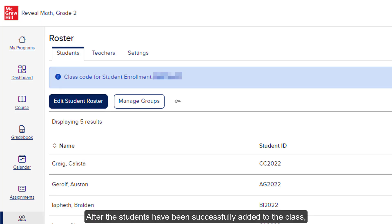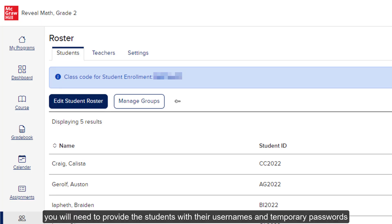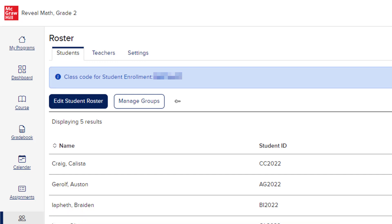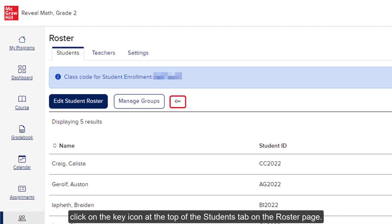After the students have been successfully added to the class, you will need to provide the students with their usernames and temporary passwords for them to sign into their account. To print temporary passwords for the class, click on the key icon at the top of the Students tab on the roster page.